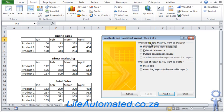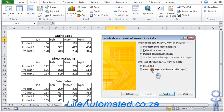Under where is the data you want to analyze, select multiple consolidation ranges. Under what kind of report you want to create, select pivot chart. This will produce a pivot chart and a table. Let's click next.